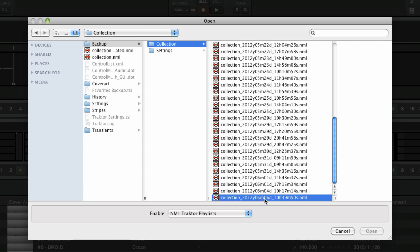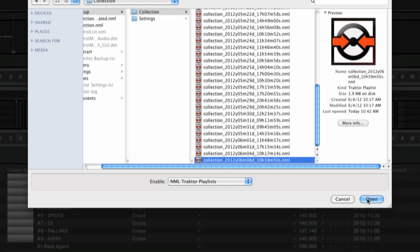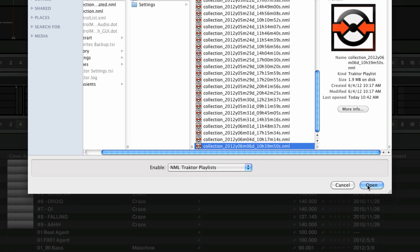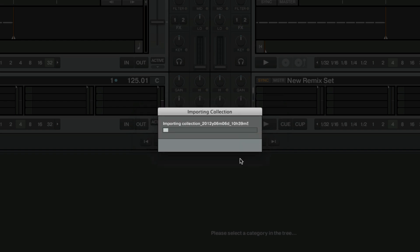Select a collection from a date of your choice and click open. Traktor Pro will now ask you which file tags you wish to import. Choose collection. Traktor will now import the backup collection.